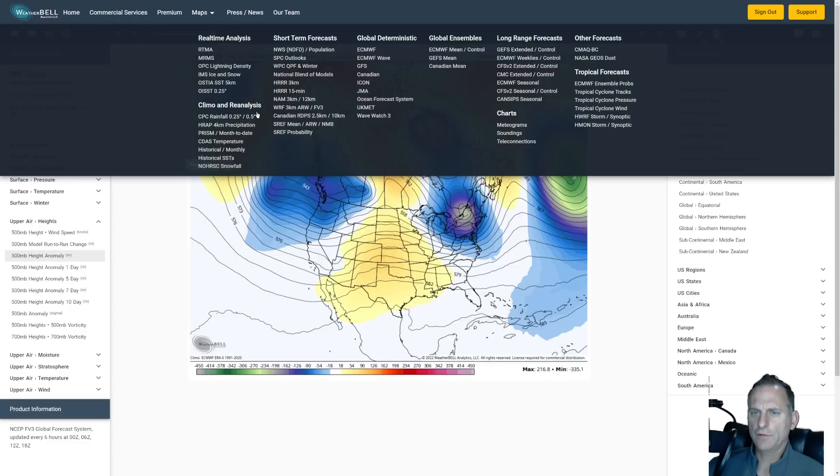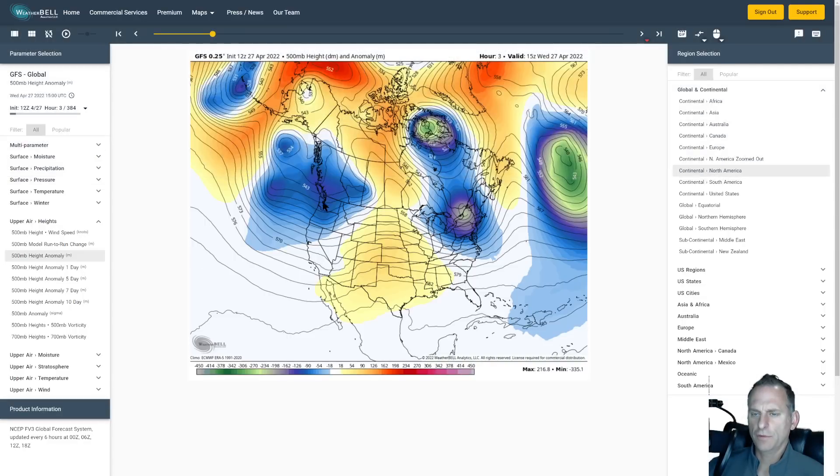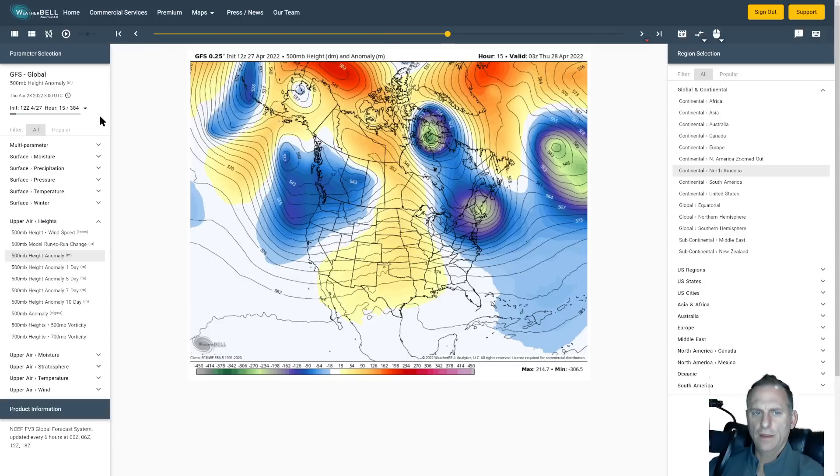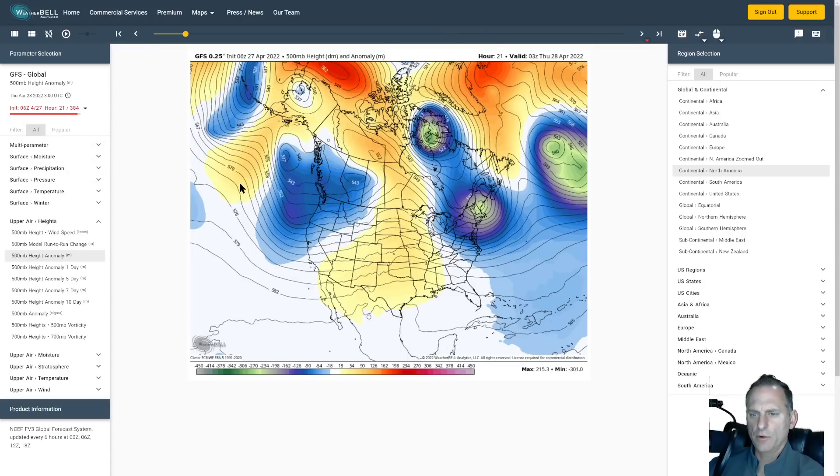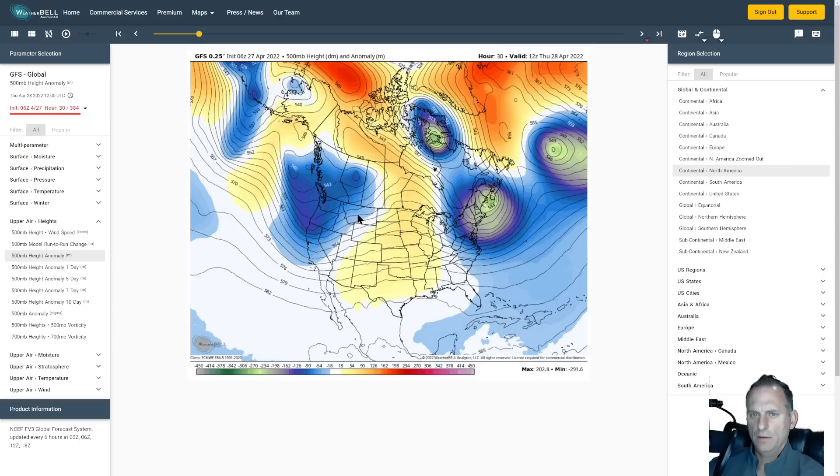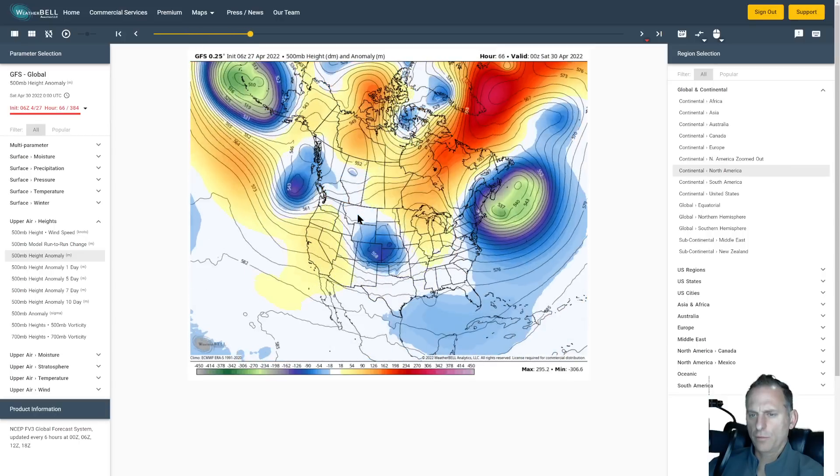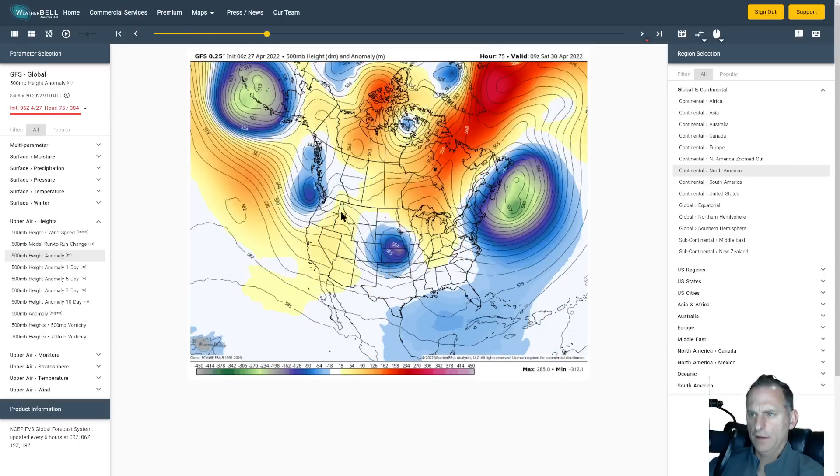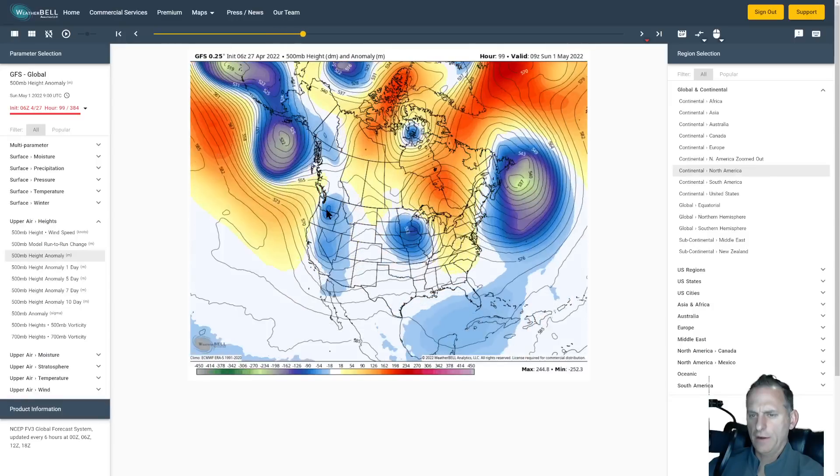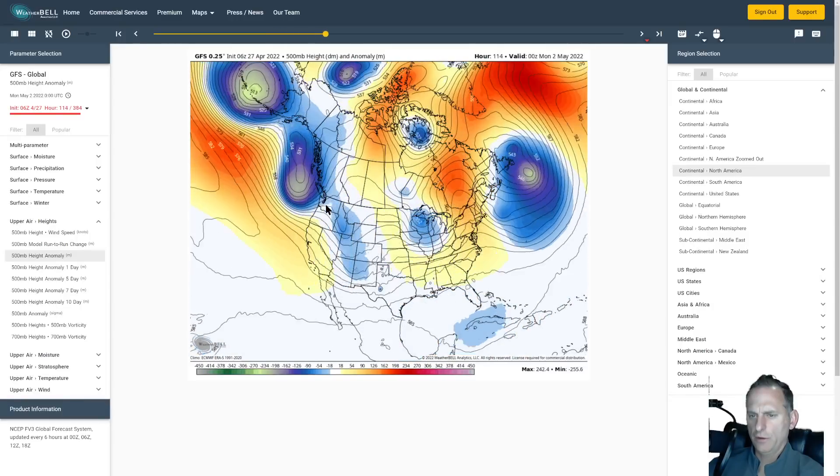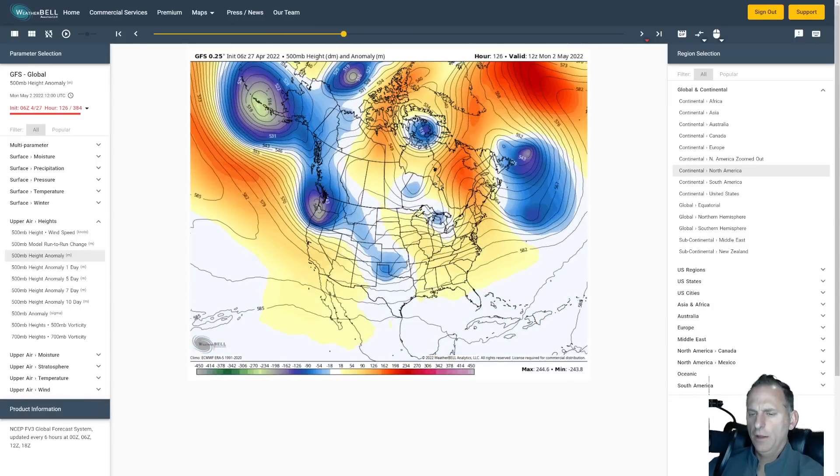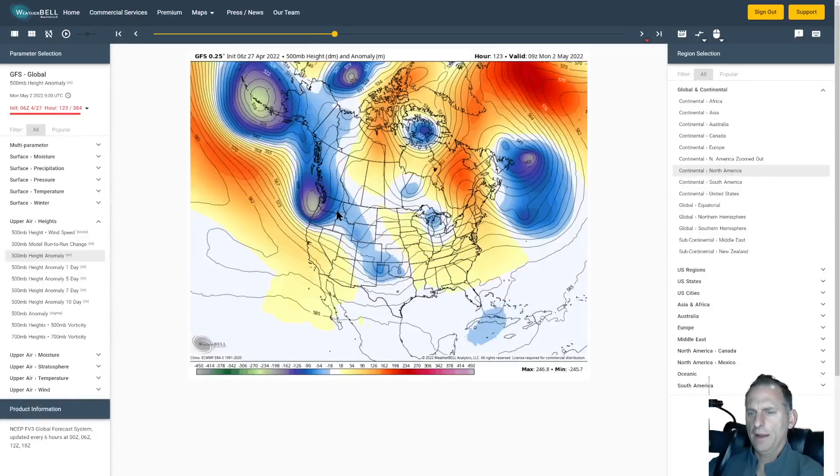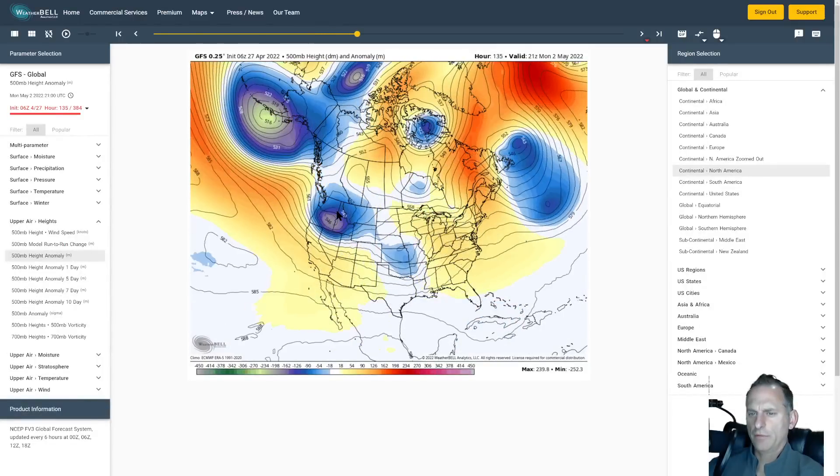This is looking at the GFS. You can see the troughing over the area now. There goes the system Friday night to Saturday morning. Transient ridge. And then good agreement with the European on dropping that next trough down through Sunday night into next Monday. Then a transient ridge.